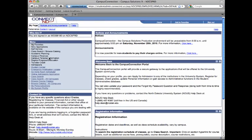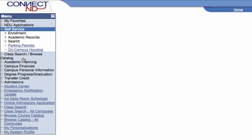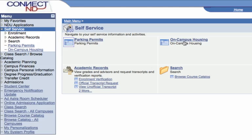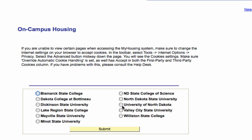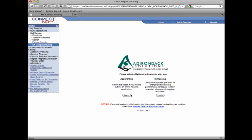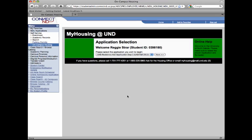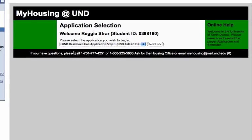Once you are in Campus Connection, select Self Service, On Campus Housing, the University of North Dakota, Apply Online. From the drop-down menu, select the application for the time period you wish to request housing.